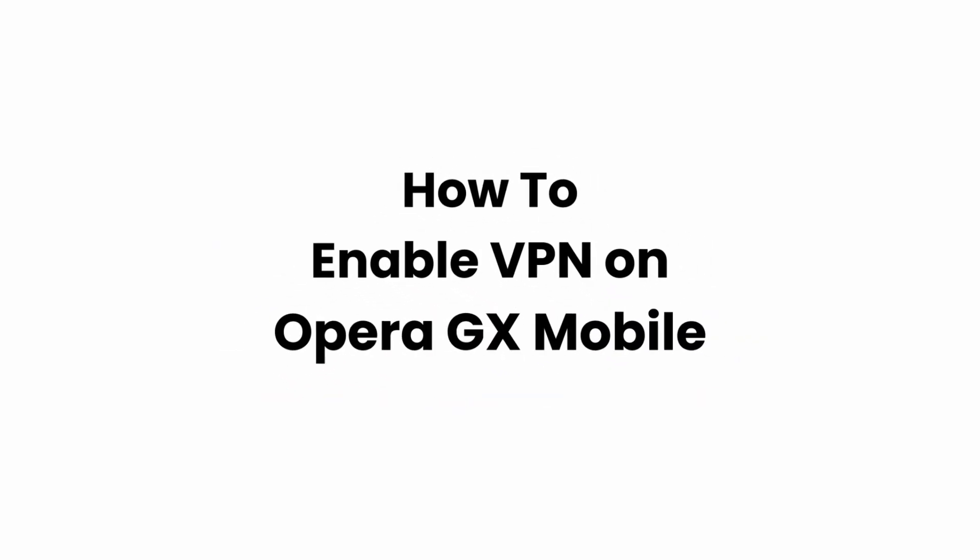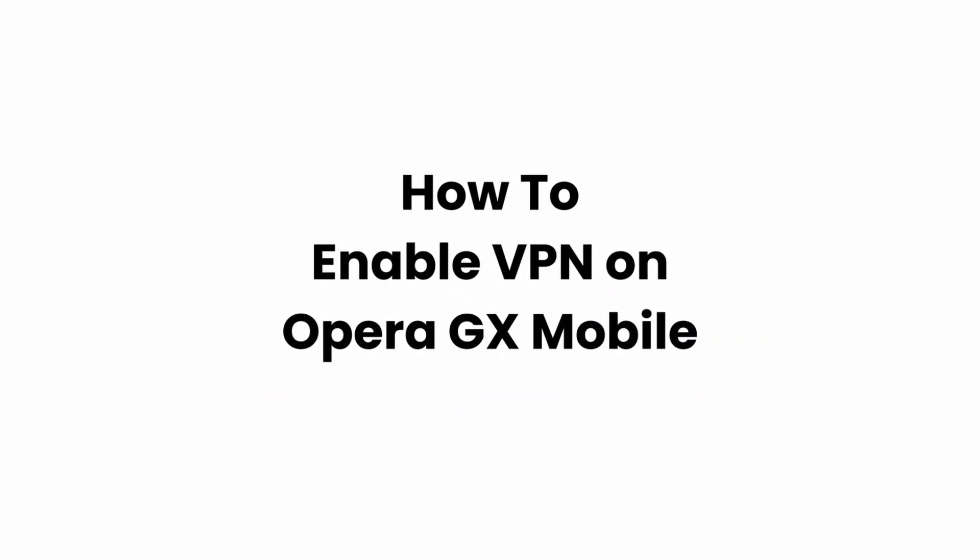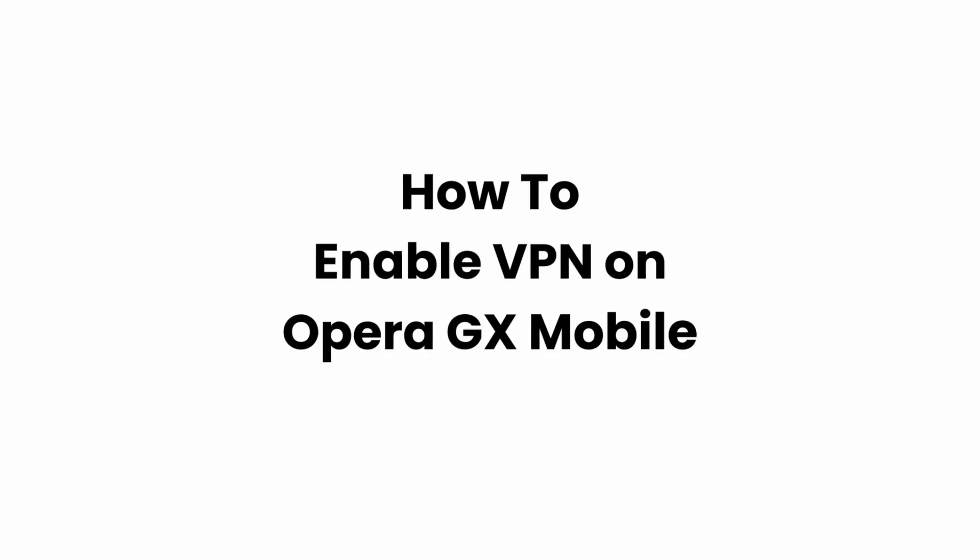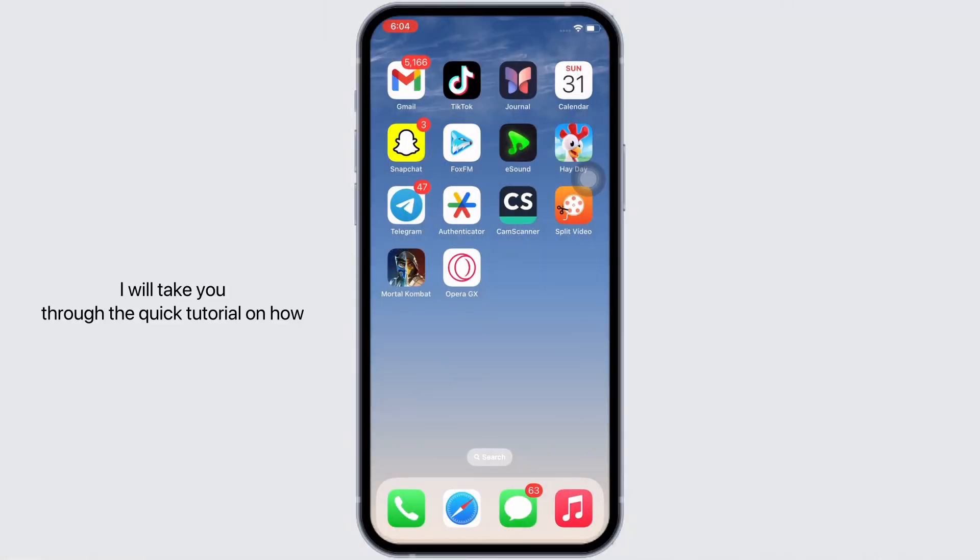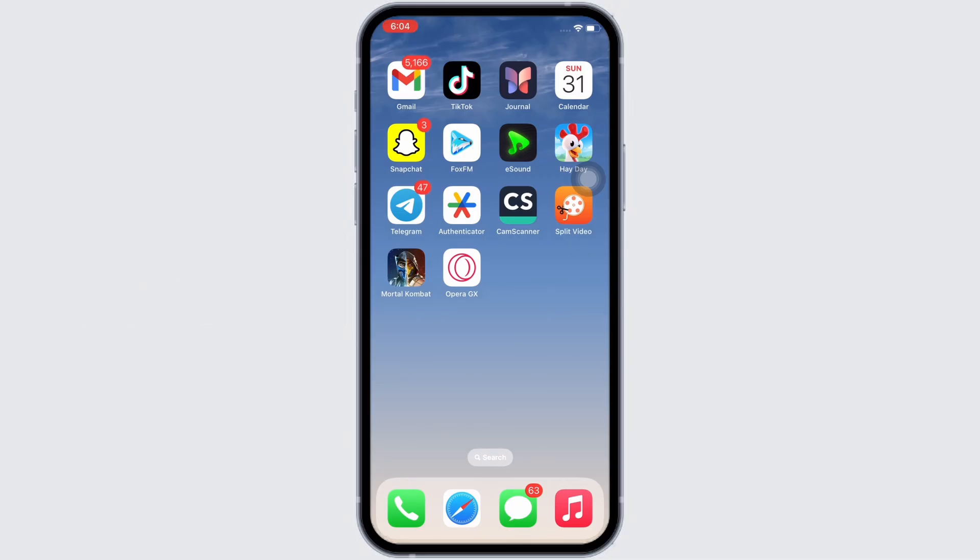How to enable VPN on Opera GX mobile. Hello everyone, I am Bishakha and welcome to our channel. I will take you through a quick tutorial on how to enable VPN on Opera GX mobile. Now let's get right into the tutorial.